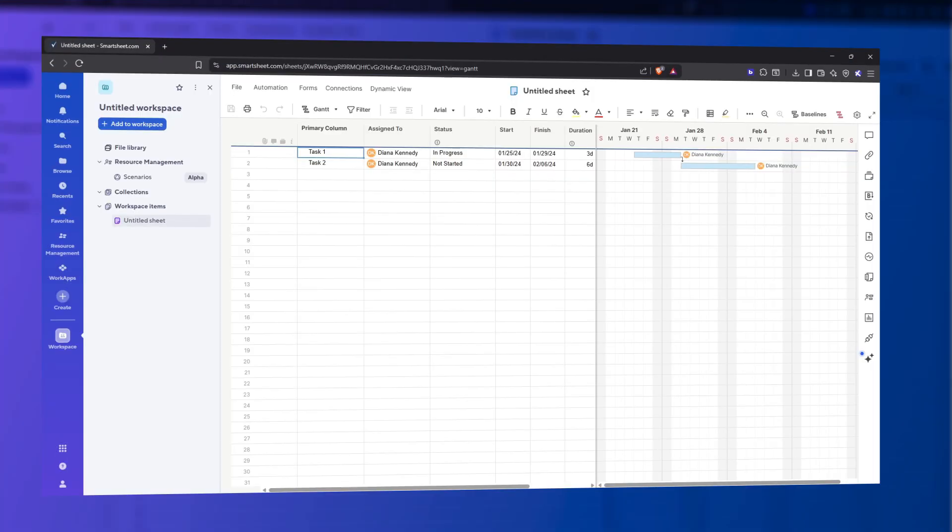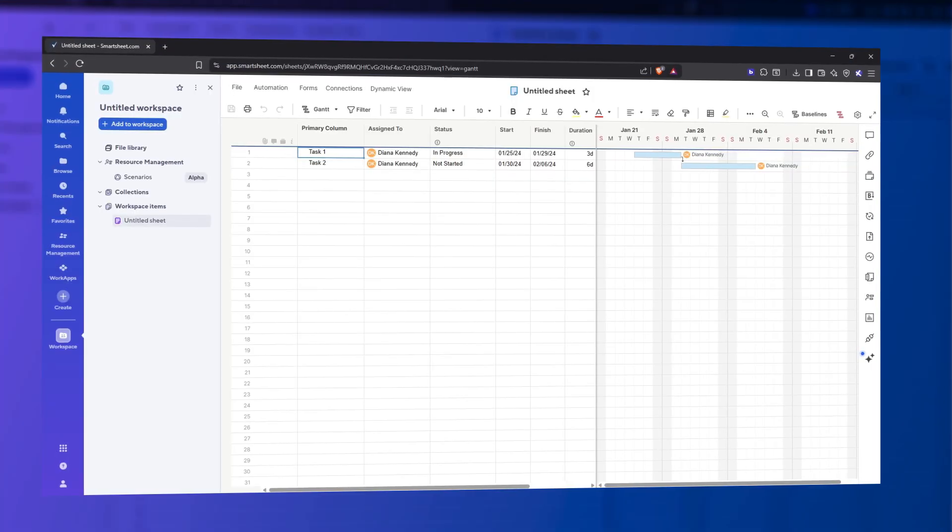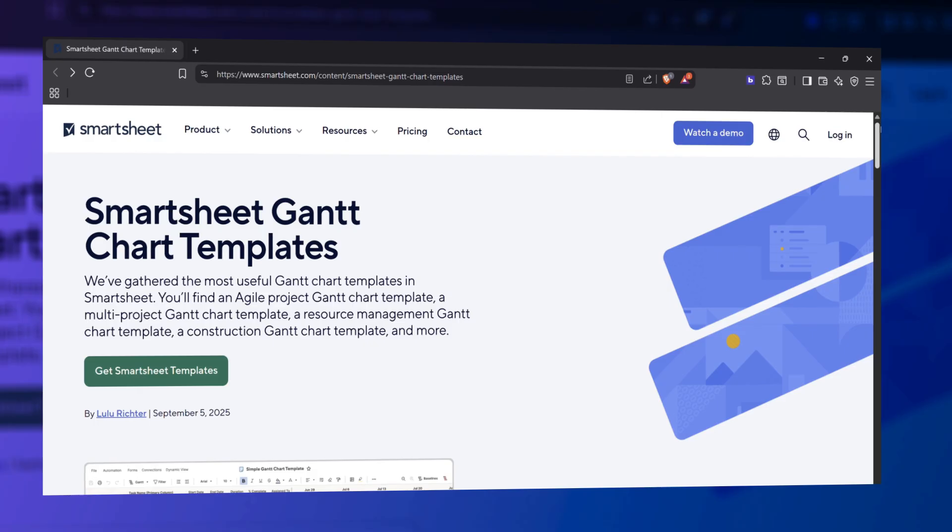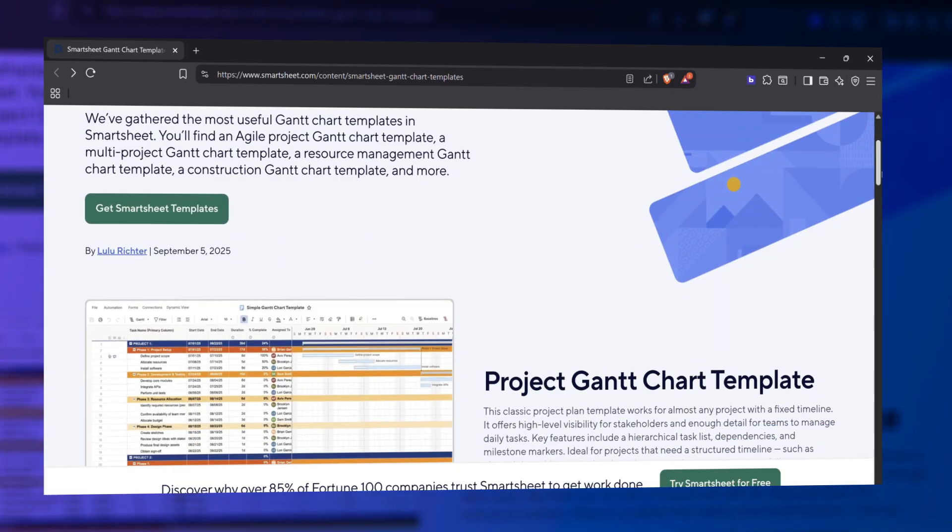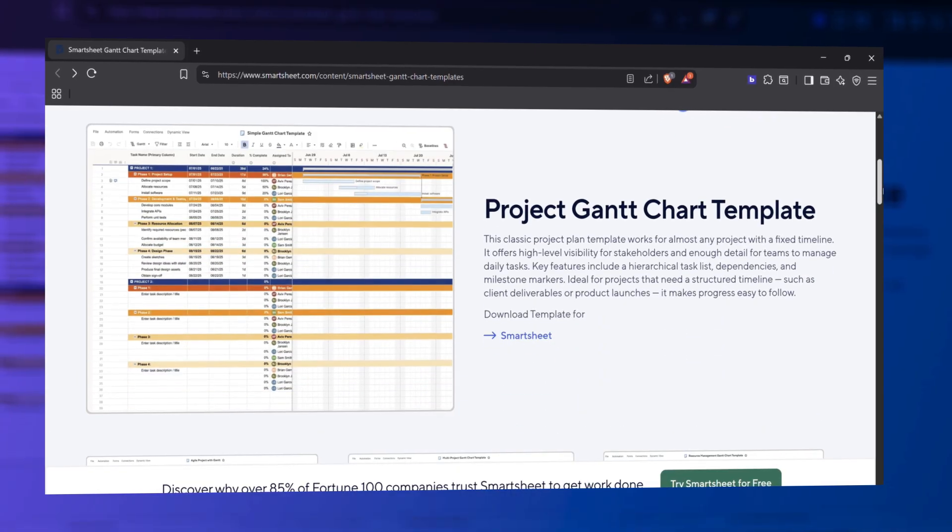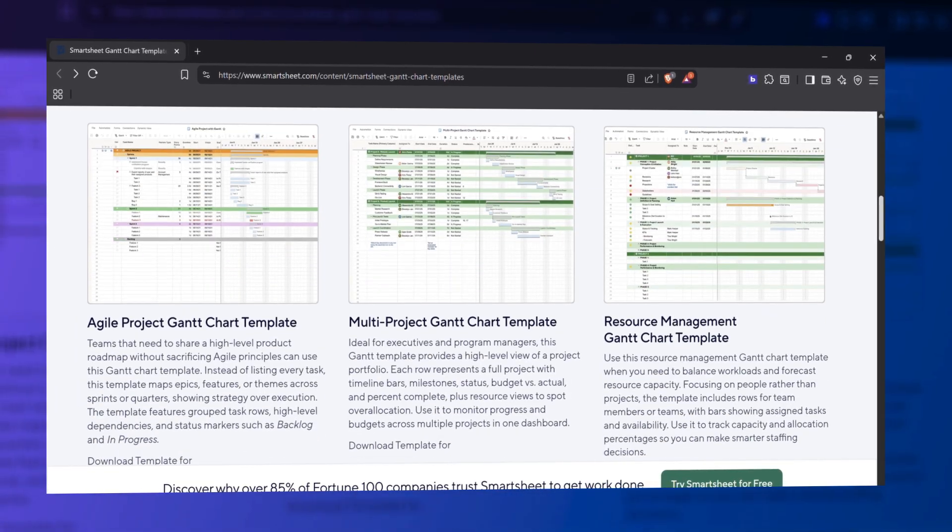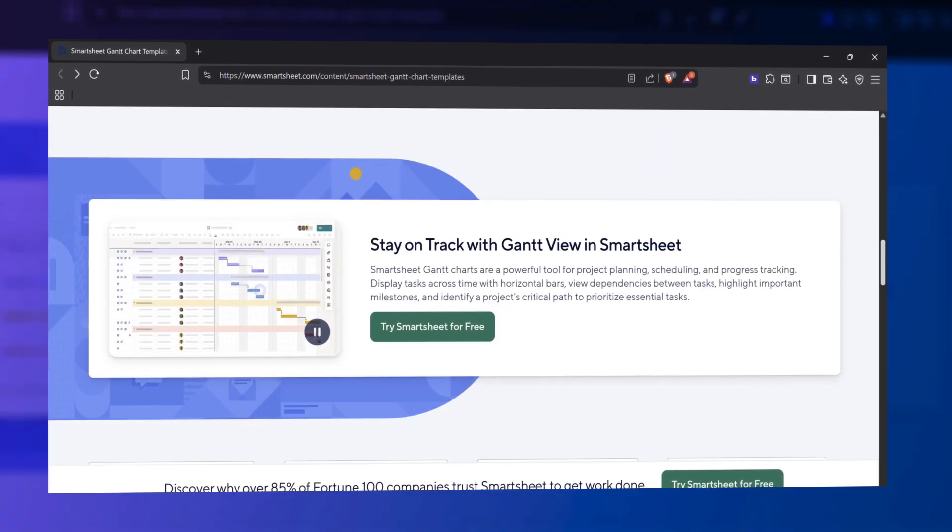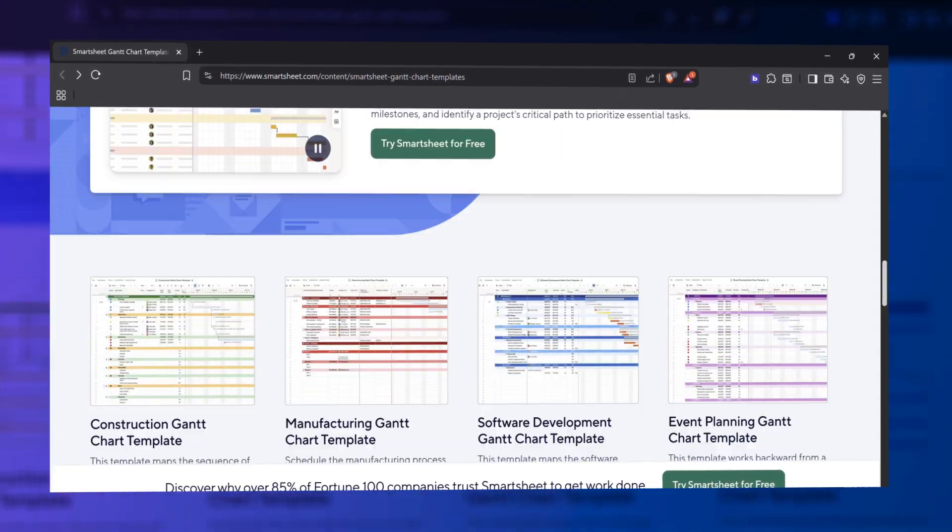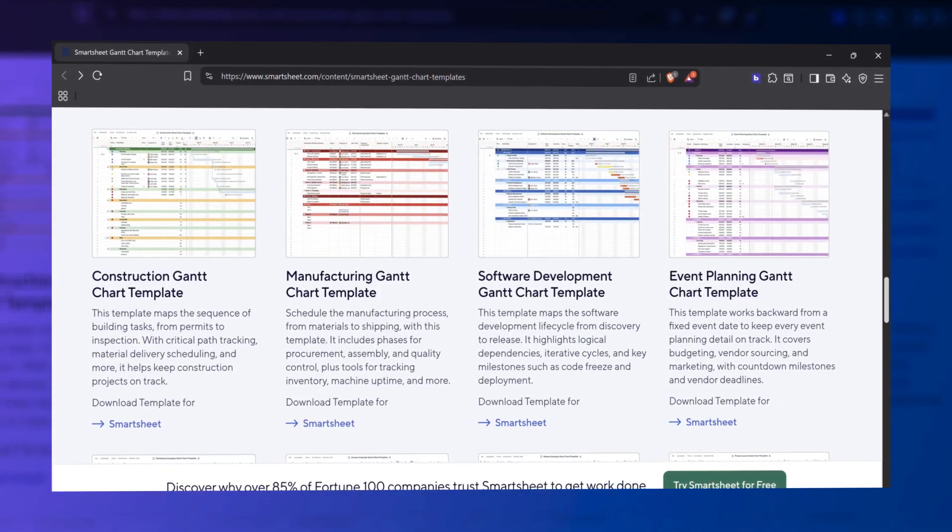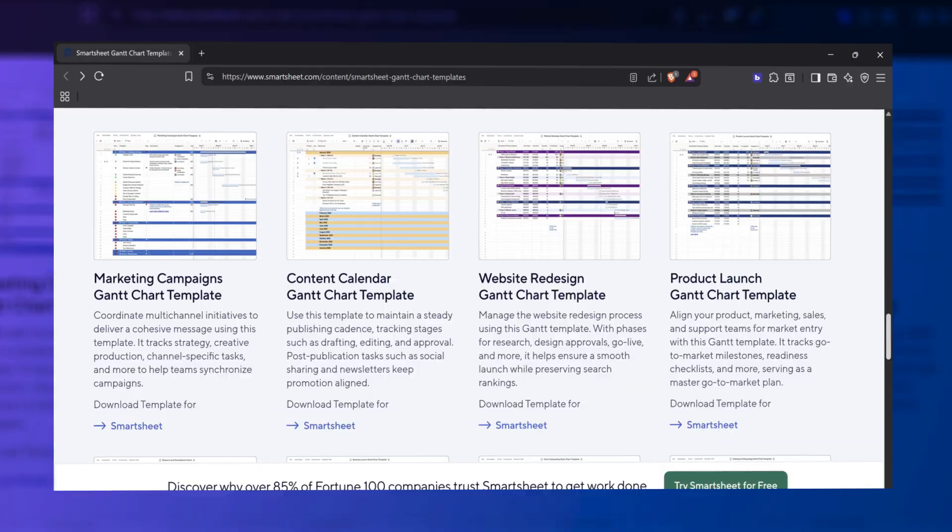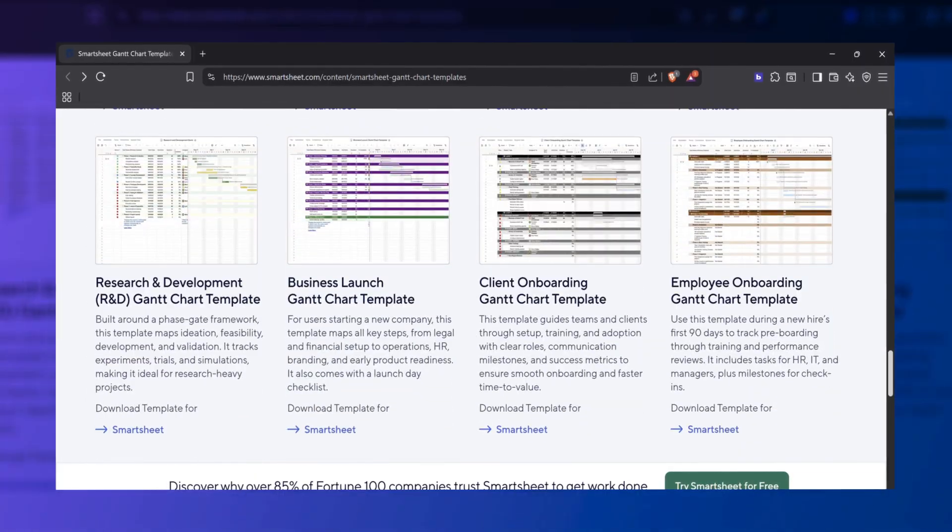We'll show you how to use a blank sheet to enter your project details, or choose a pre-built template to begin with a complete layout. Both options let you build fast, track work clearly, and stay on top of tasks from day one.